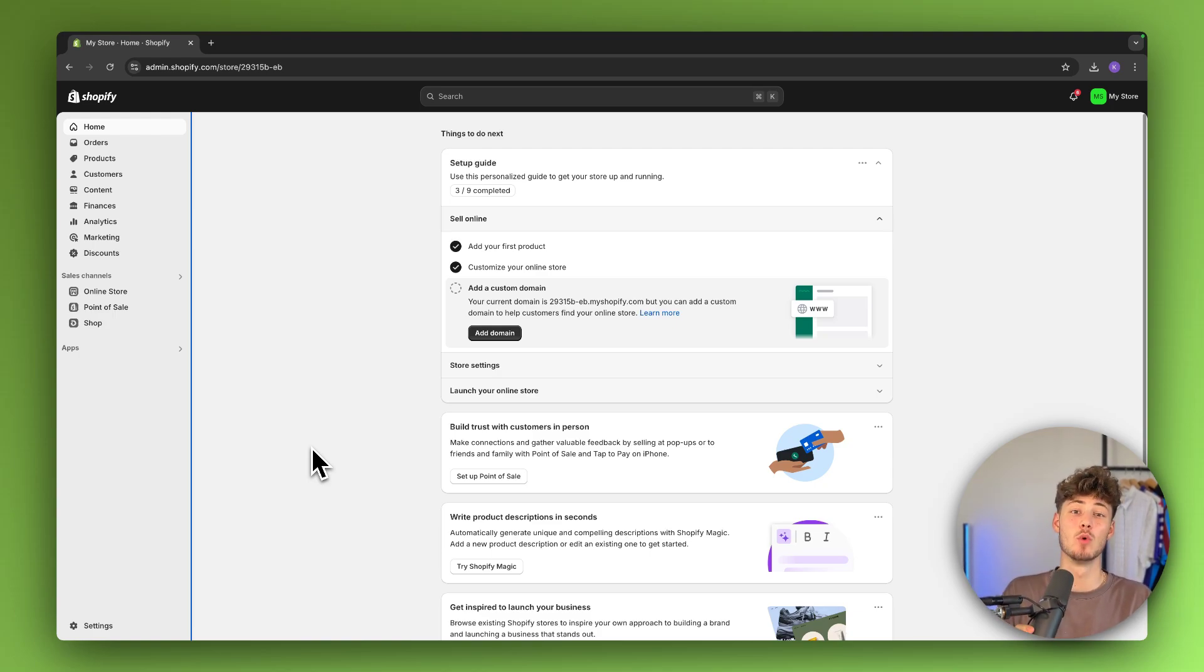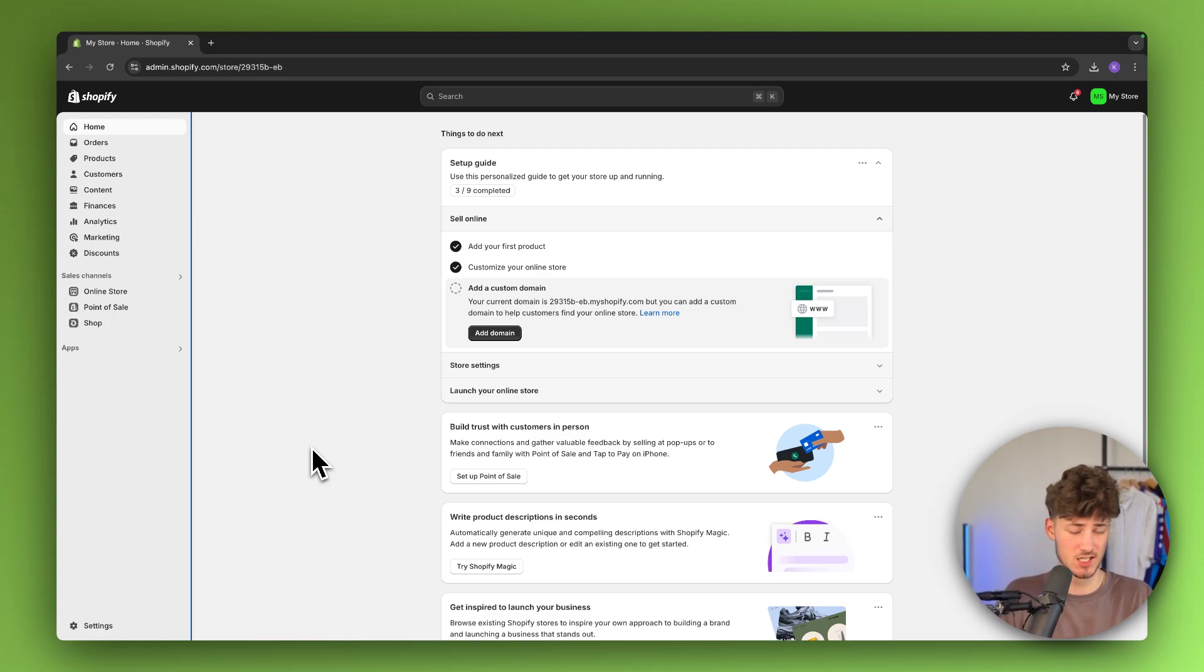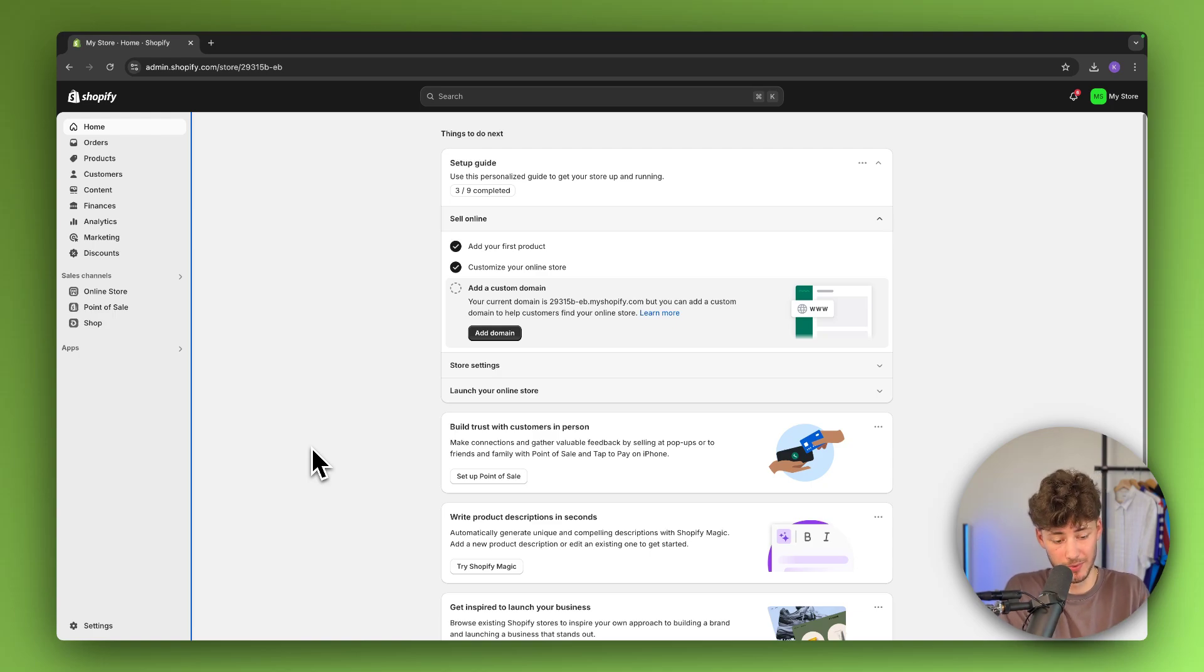What's up guys, today I will show you how to change the shipping price of all your shipping variants on Shopify.